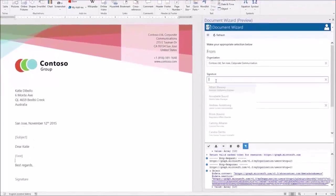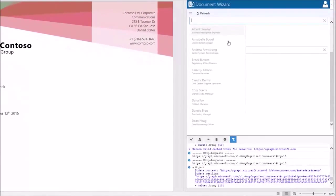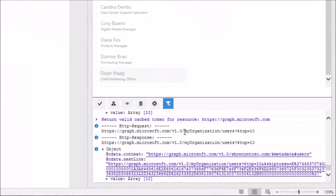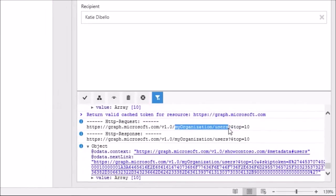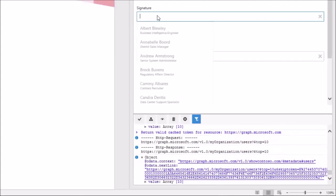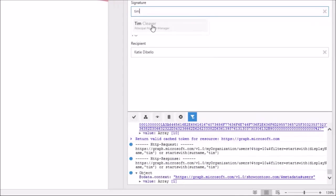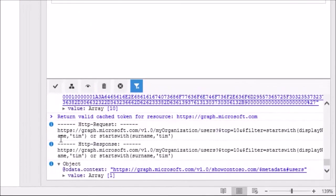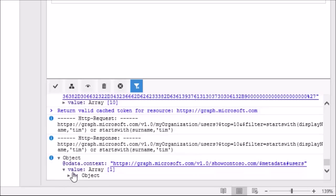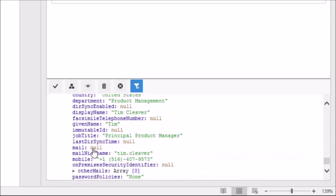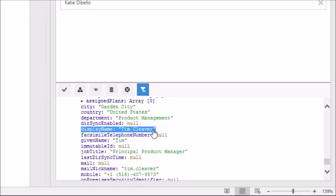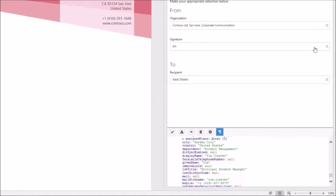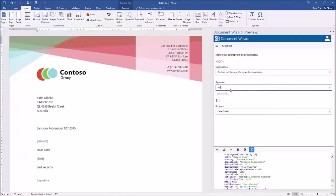When clicking into the signature field, the same happens as before, except that we call the slash my organization slash users endpoint. This time, we will search for a specific user. The API call now includes our search criteria. Let's look at the returned object and its data. The criteria entered matches the display name field in the returned data object. Once again, selecting the record will apply the data to the document.